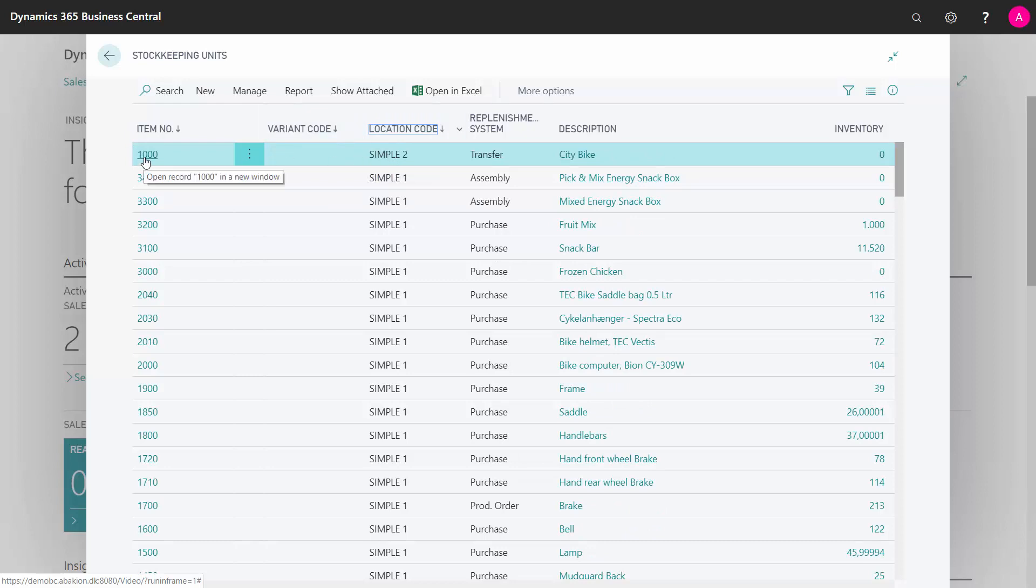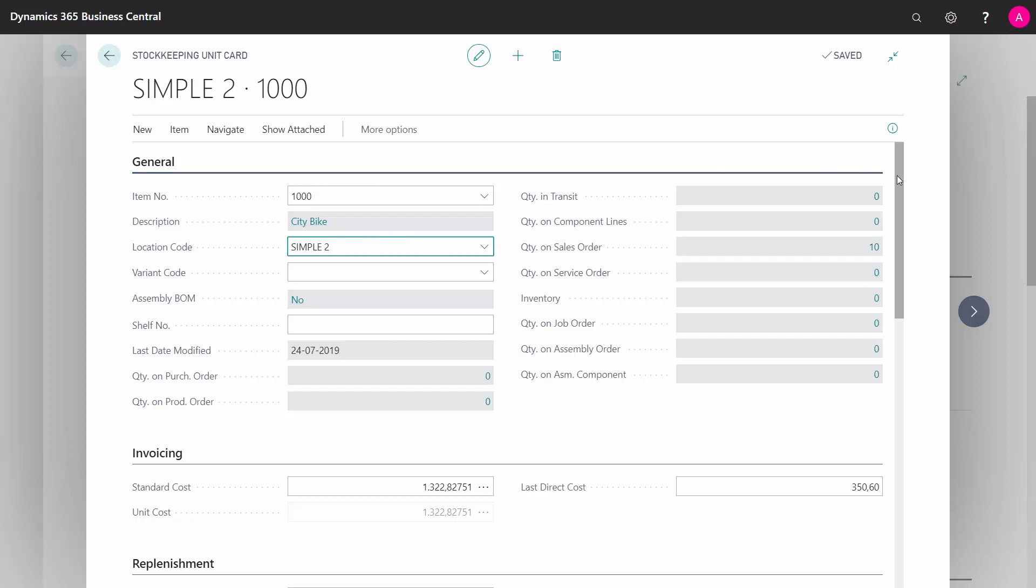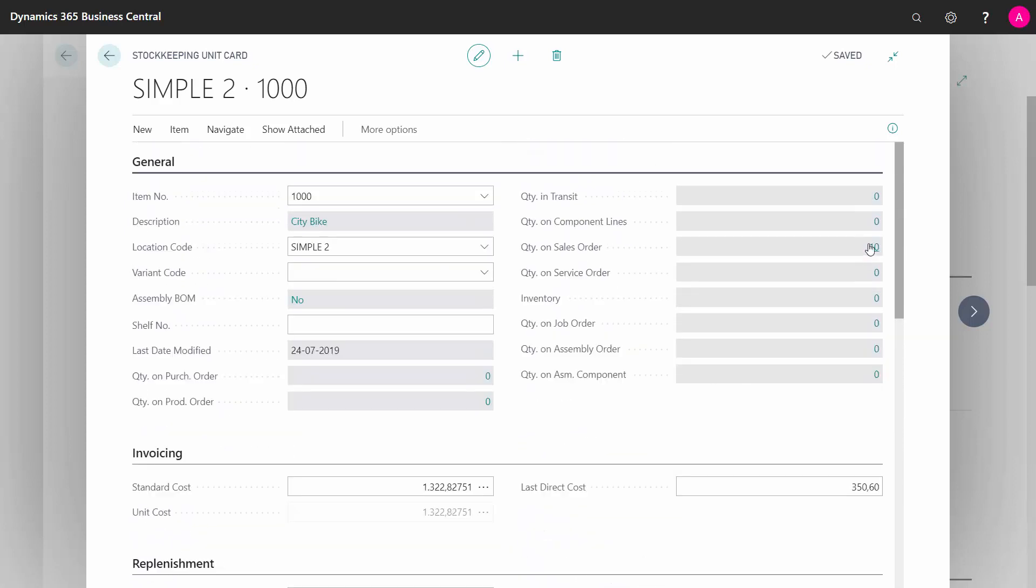So here on item 1000, I've made a stock keeping unit on location symbol 2, meaning how would I like to replenish my location symbol 2 on this item. And I can also see here that my quantity on sales order is 10, of course.